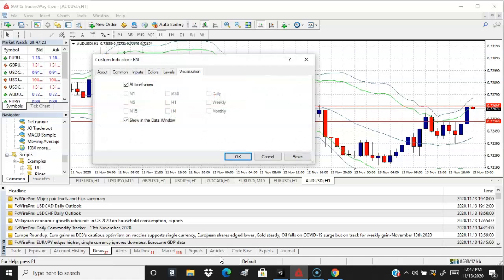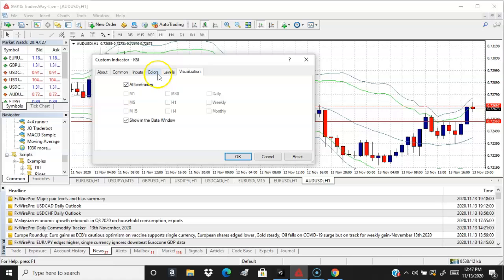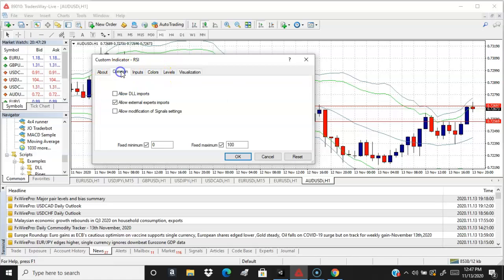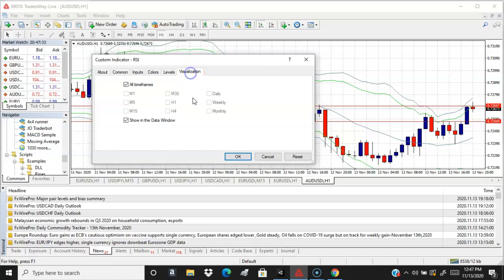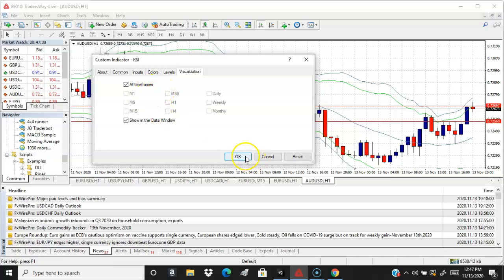It's going to say what timeframes you want to put it on. You can change the color if you like. I like to keep it blue. Visualization, if you want to keep it on a certain time frame, you can keep it on a certain time frame.